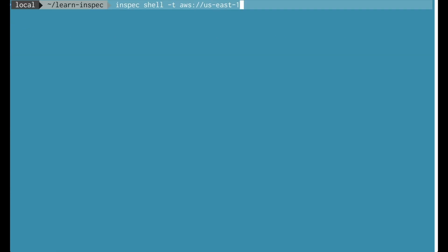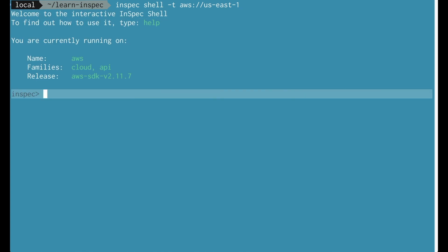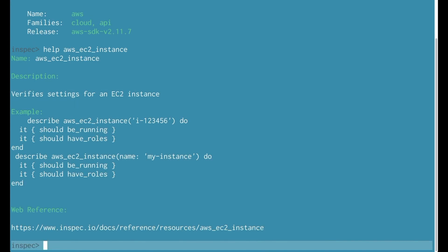Here we're going to use InSpec Shell to connect to our cloud provider AWS in the US East 1 region. We're going to ask for help on the AWS EC2 instance resource. Here are a few examples. I'm going to use one of the ID values of one of the workstations that I was connecting to previously.